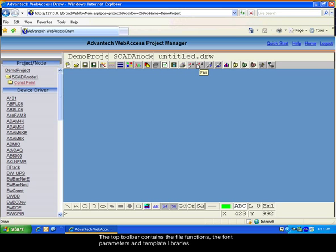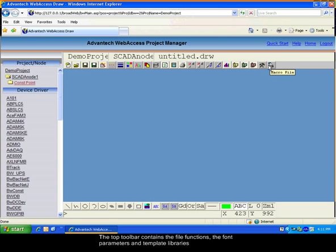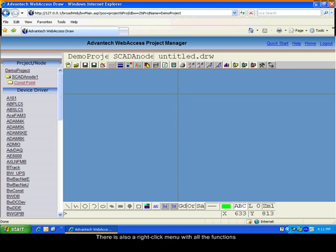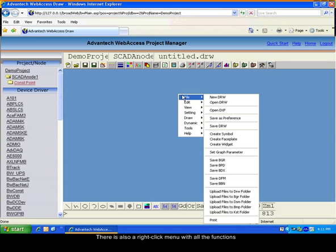All the appearance functions and also templates. This interface also contains a right-click menu which has all the different functions.